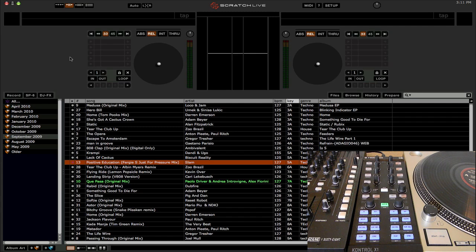Now I've already done videos before on how to set up and use a MIDI controller, but they're a little old and outdated now, and the video quality wasn't up to par, and it mainly dealt with mapping the Behringer DDM-4000 mixer.